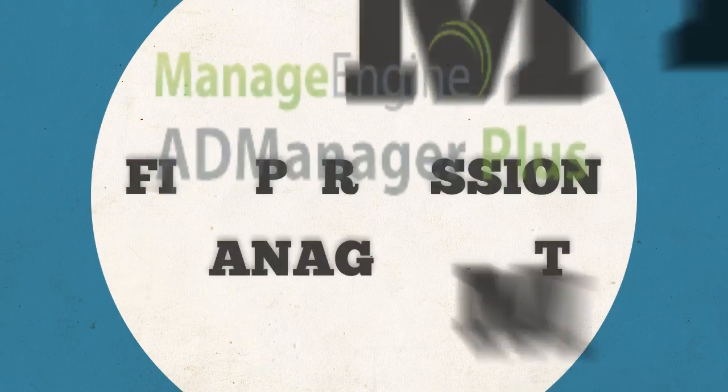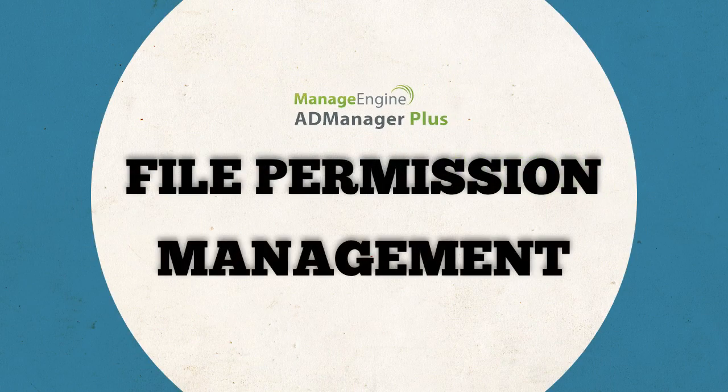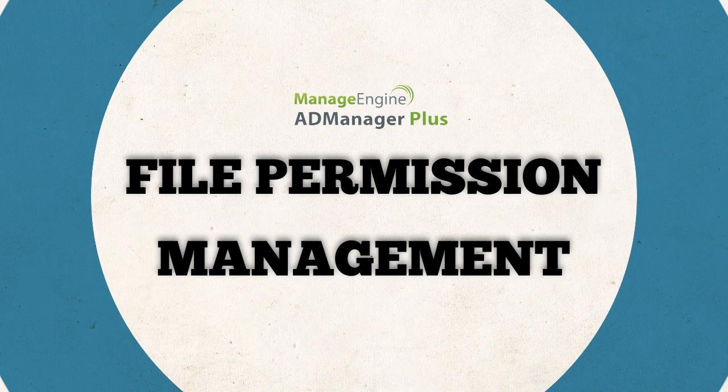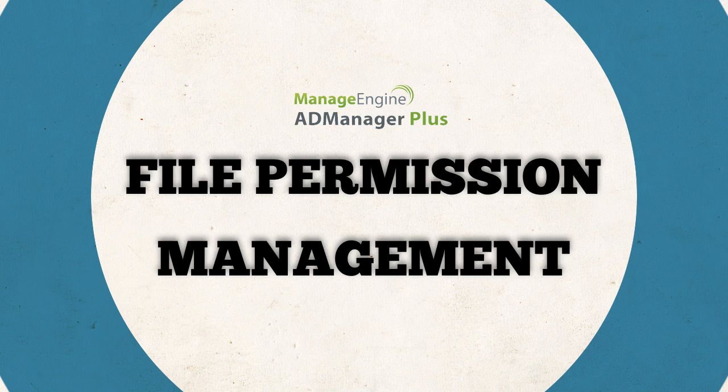AD Manager Plus File Permissions Management helps you do exactly this. Let's take an example of an employee's designation change and see how new permissions can be altered or tailored according to the new role. Before we start, let us just brush the basics of permissions.